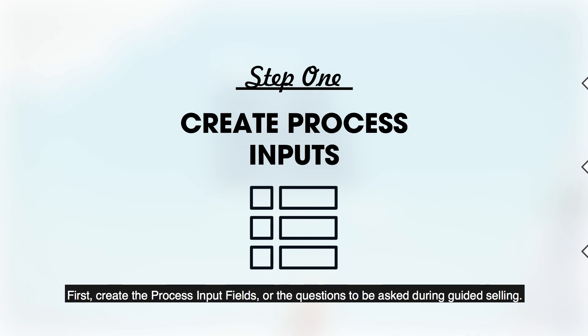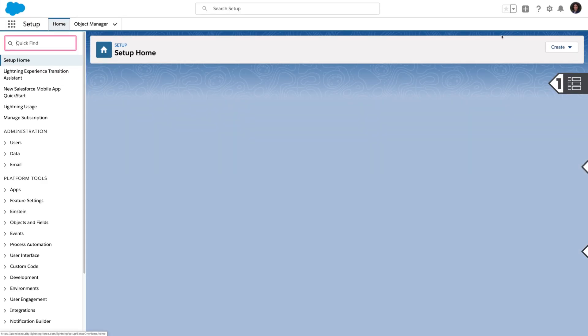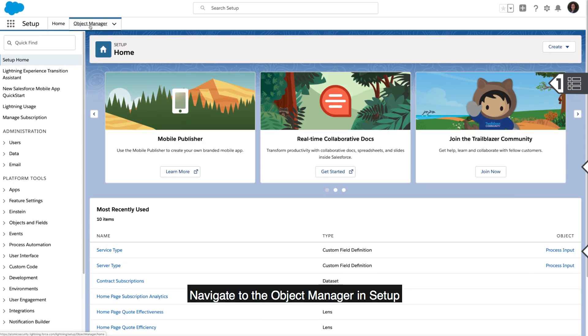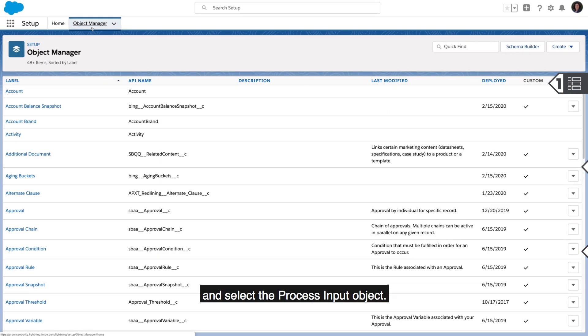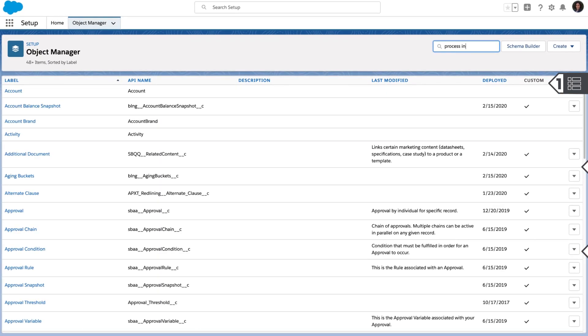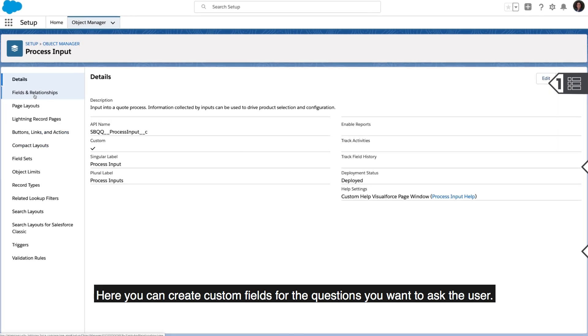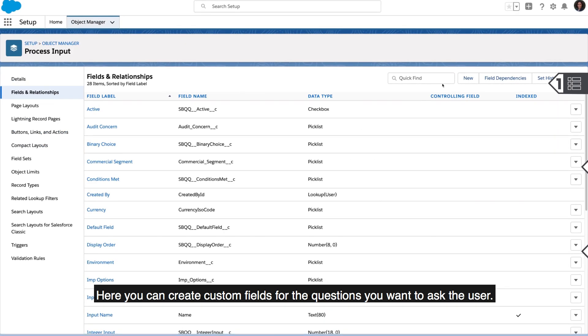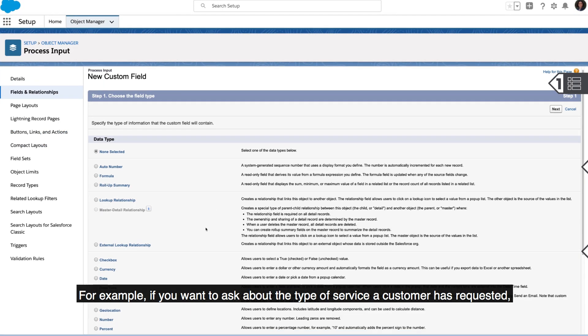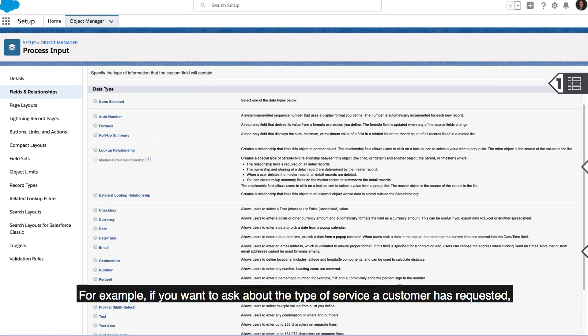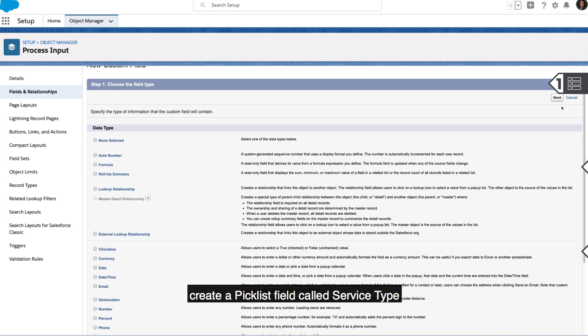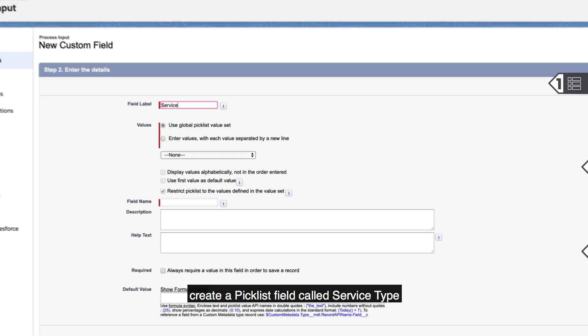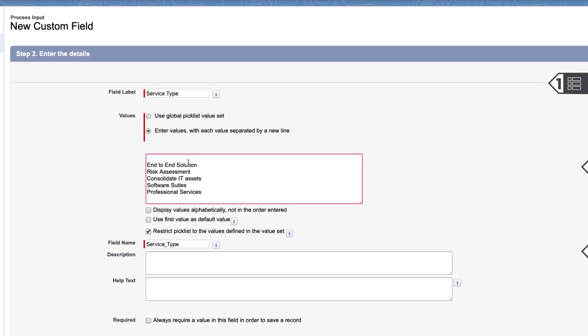First, create the process input fields or the questions to be asked during guided selling. Navigate to the object manager and setup and select the process input object. Here you can create custom fields for the questions you want to ask the user. For example, if you want to ask about the type of service a customer has requested, create a pick list field called service type and enter the service options as pick list values.